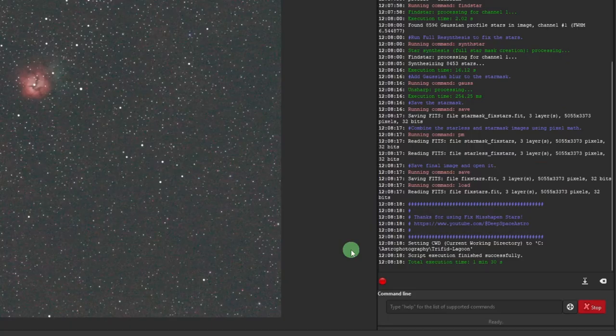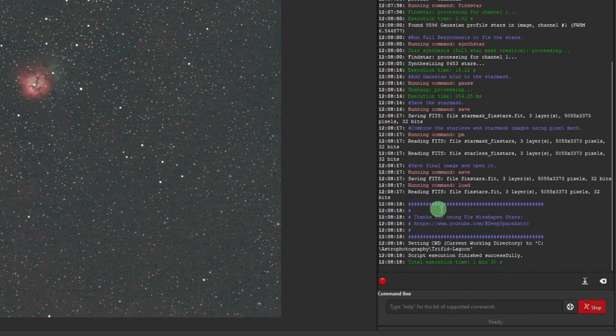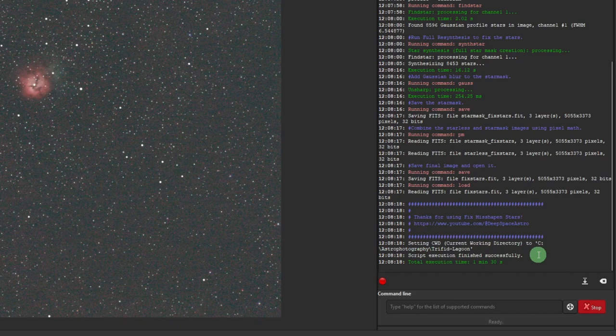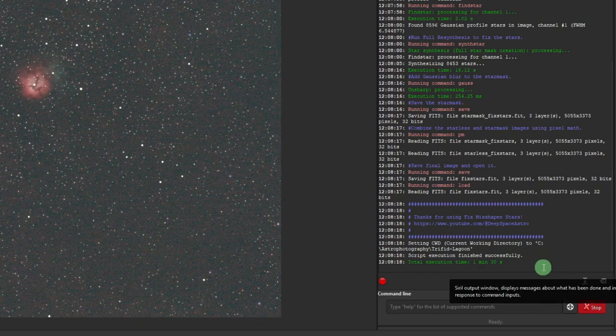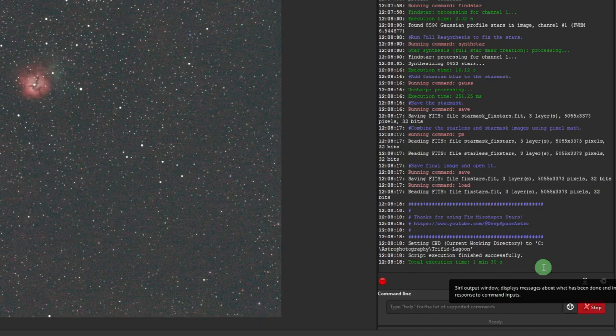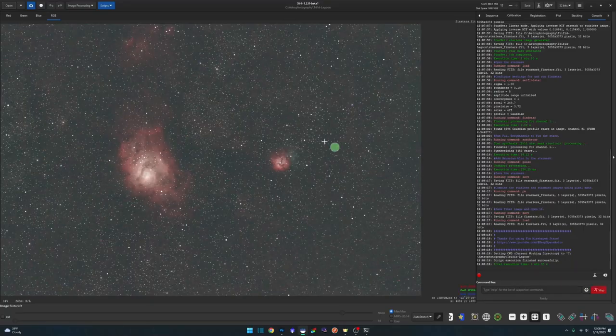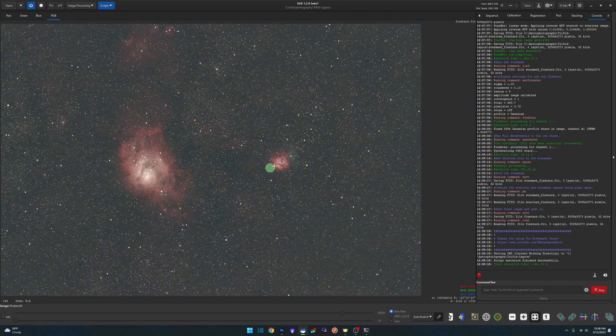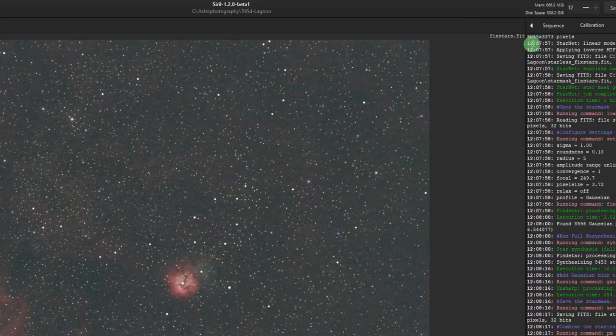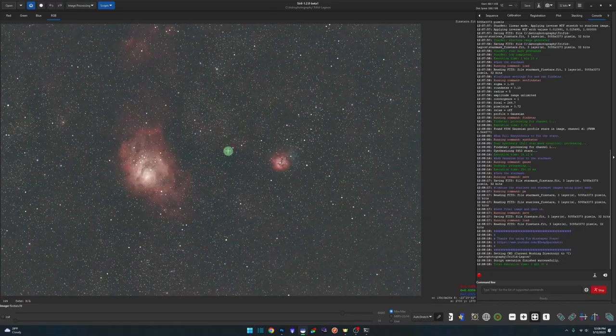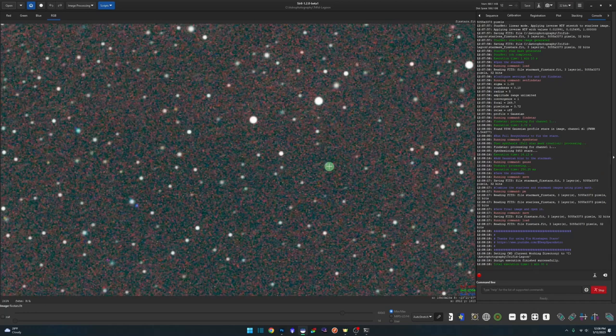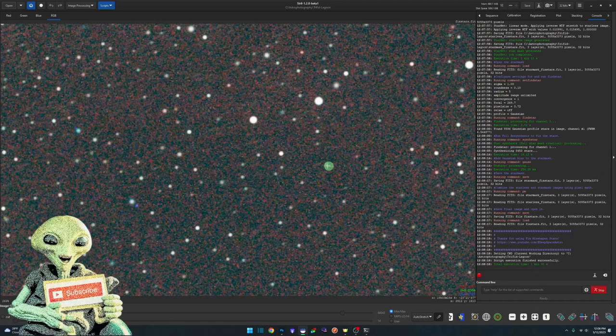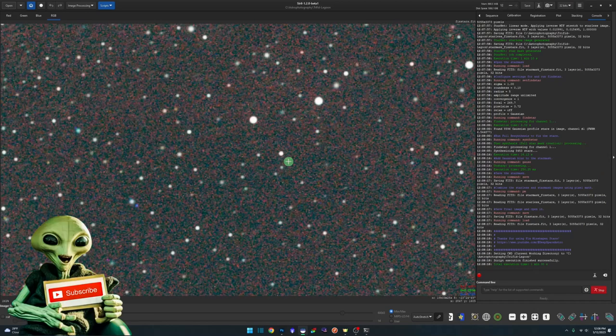Okay. It's finished. So again, over in the console, you'll see where it says, thanks for using, as well as the last couple of lines, script execution finished successfully, total execution time, one minute, 30 seconds. Obviously execution time will vary depending on your machine, your data, all those variables. But when it's done, it loads the corrected image, which is named fixed stars dot fit. And if we zoom in, all the stars are nice and round, all the trailing has been removed from it.